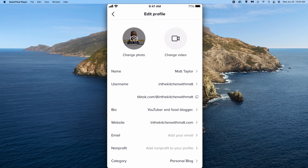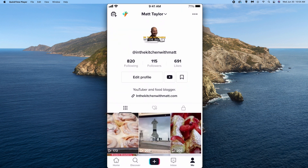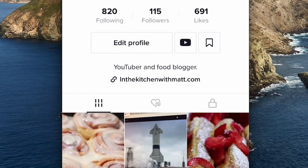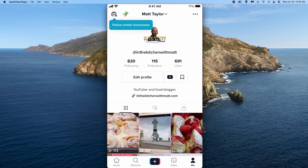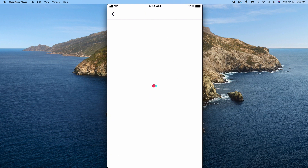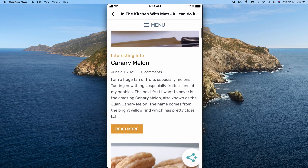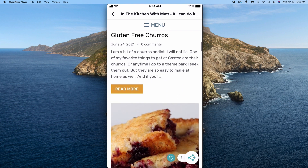In The Kitchen With Matt dot com. Hit Save. And now if we go back to the profile, down there you can see that link — InTheKitchenWithMatt.com. And if I click on it, it'll take you to the website. See, there's my website. Pretty awesome.